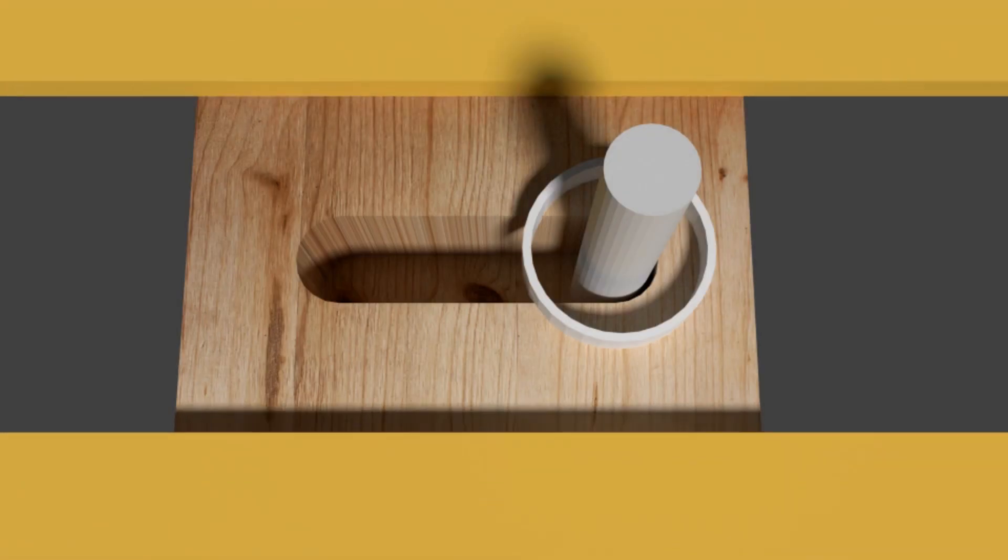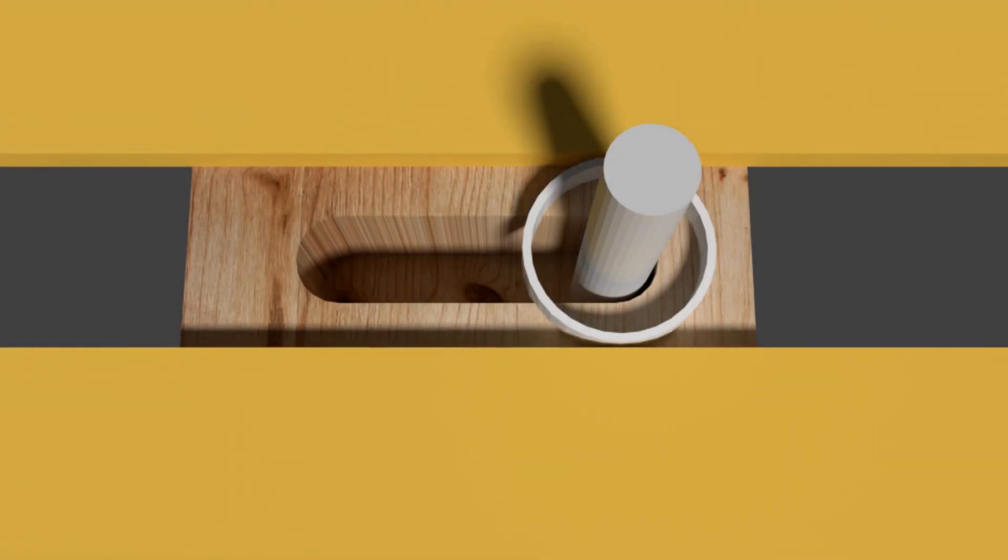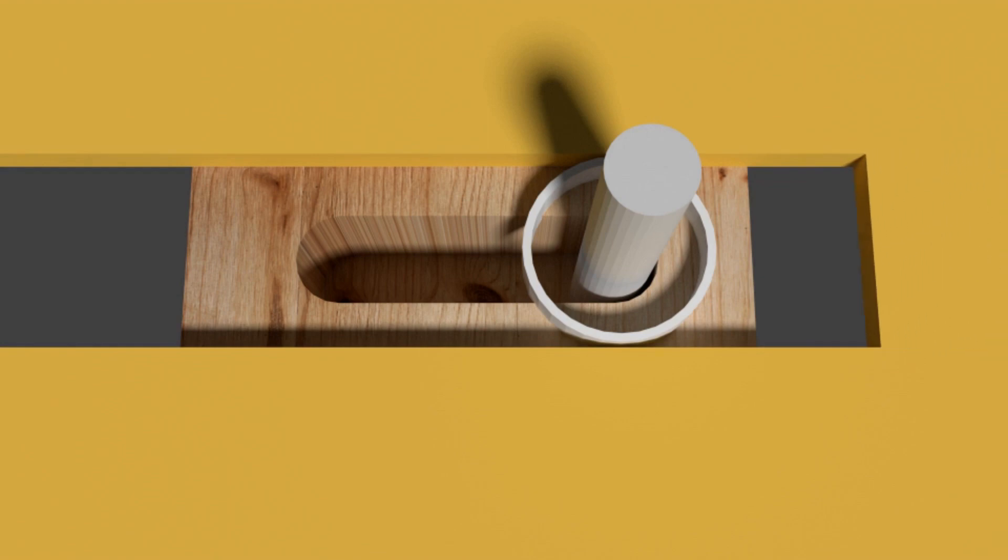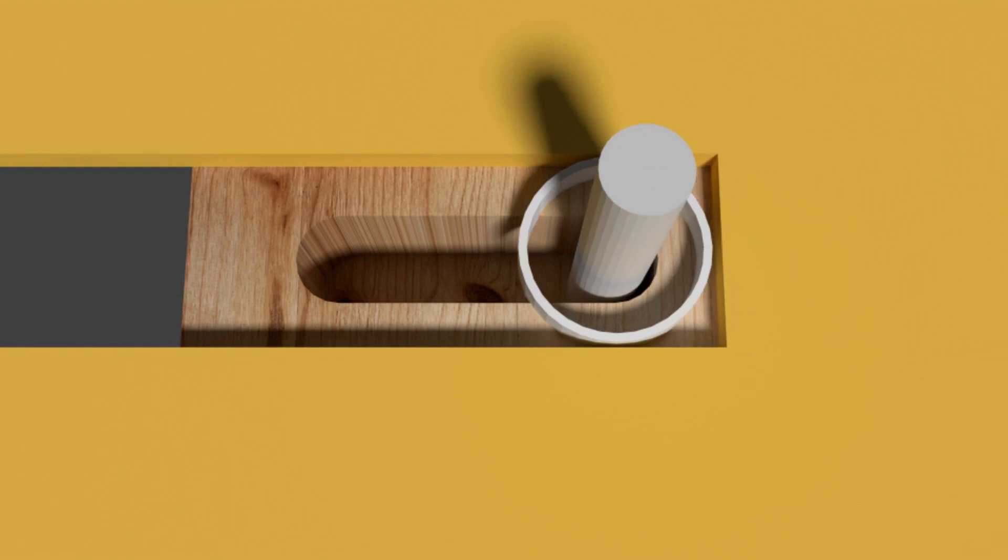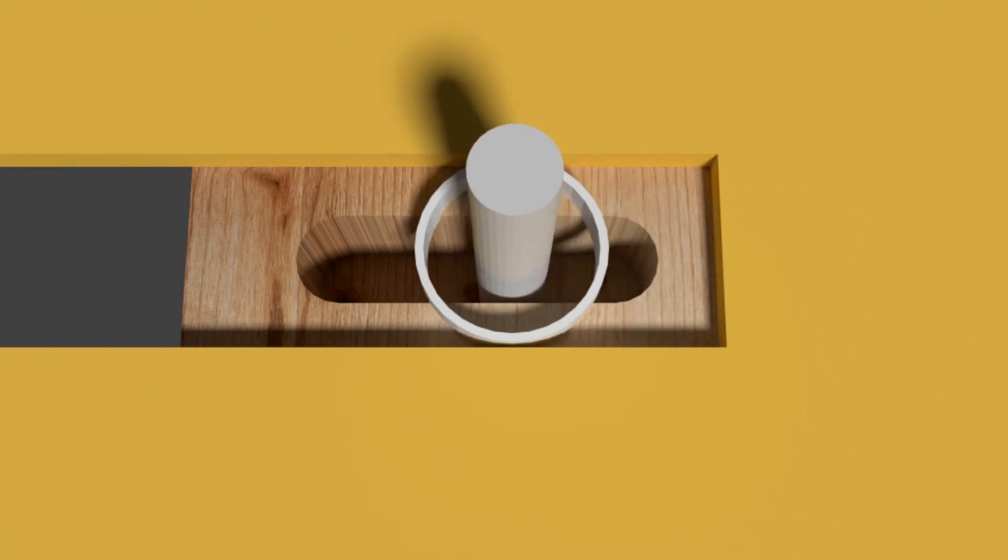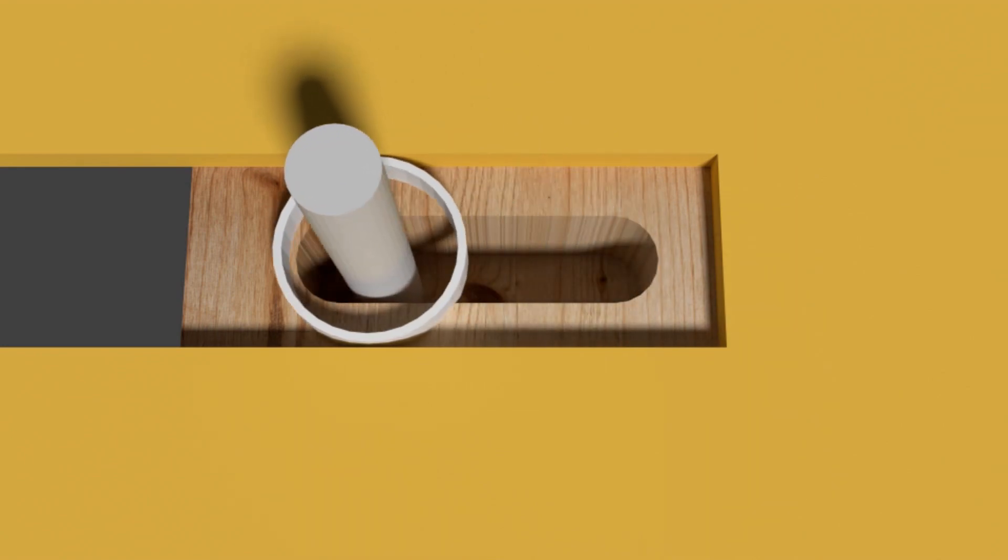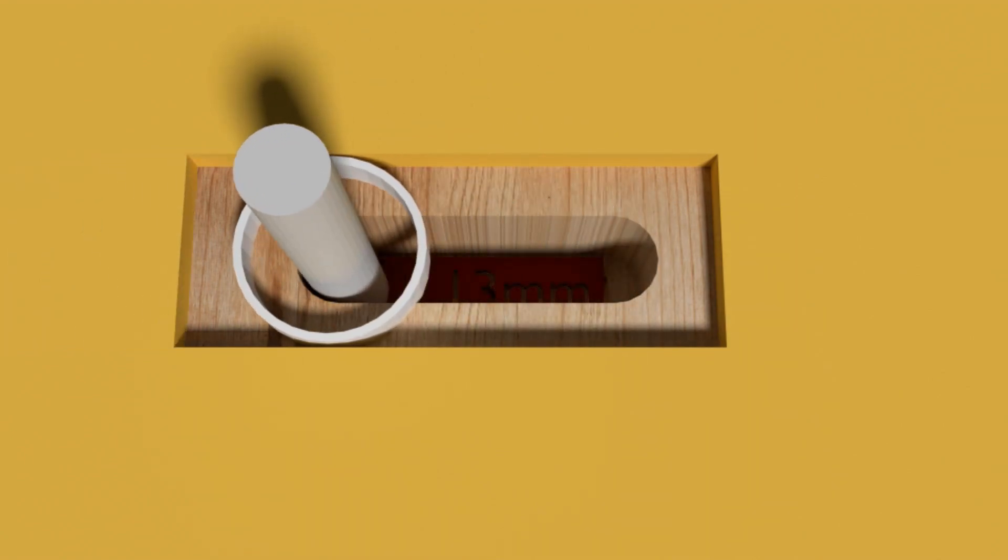The principle is very simple and we used it for the wooden loose tenon jig. A guide bushing rides in a slot and a router bit is cutting a pocket with a certain recess.